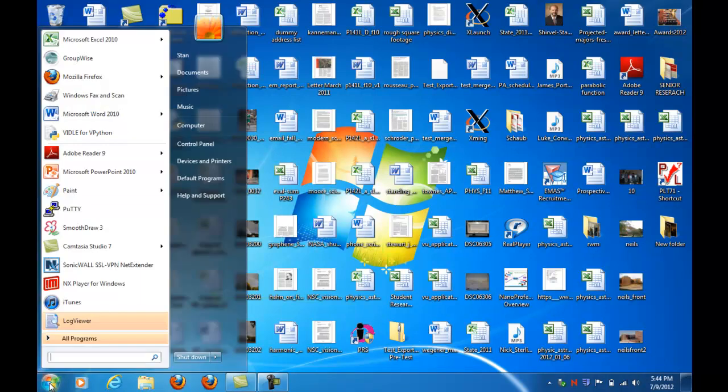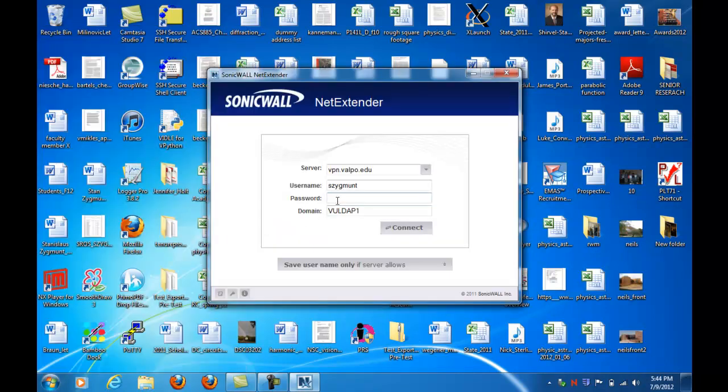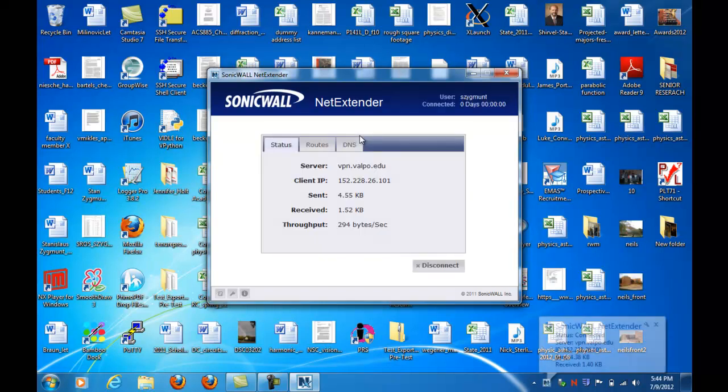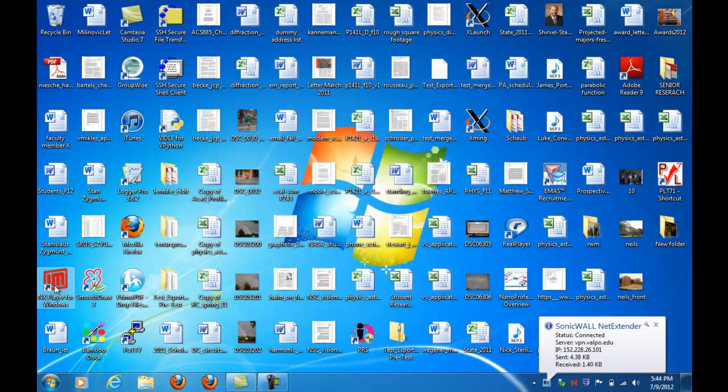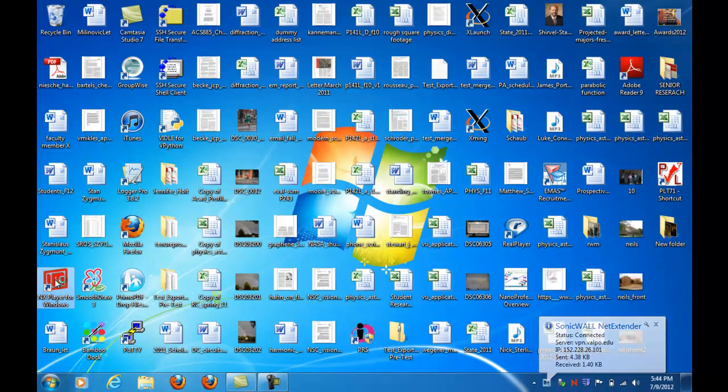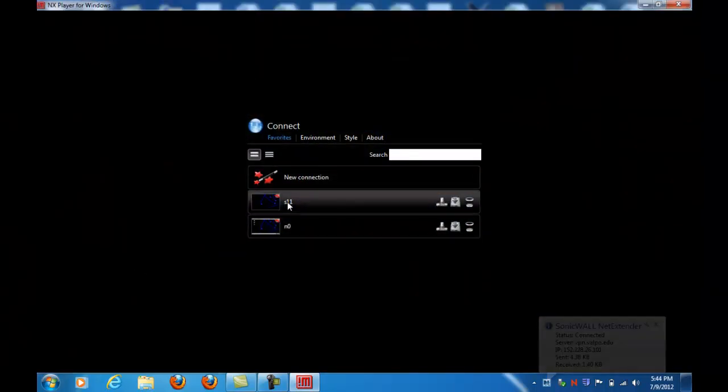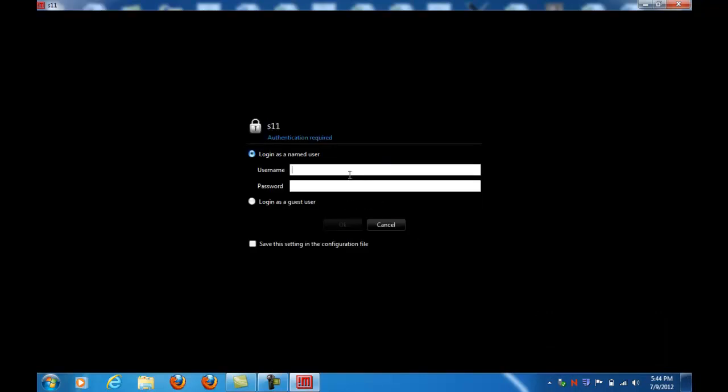Just as usual, let's go back and make sure that the VPN client is running so that we can have access to the server behind the VU firewall, and then run the NX player for Windows. I'll make my connection to the S11 machine. Of course, yours will be a different node.